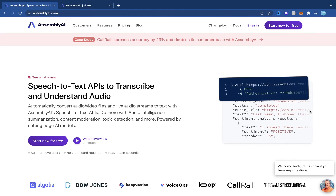Welcome to this video. We're going to be building a program that will allow us to generate sentiment analysis for an audio file. To do this we're going to be using a tool called AssemblyAI, which is an API that converts speech to text but also does a lot more, including generating sentiment analysis for audio. This feature detects the sentiment of each sentence in an audio file and labels it as positive, negative, or neutral.